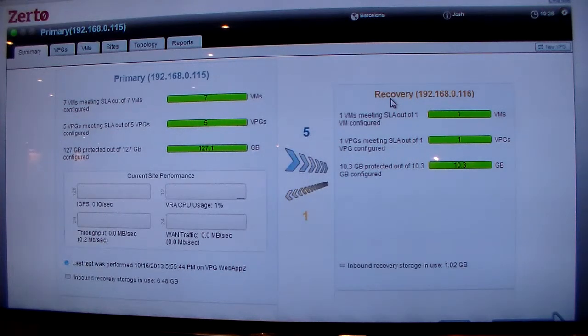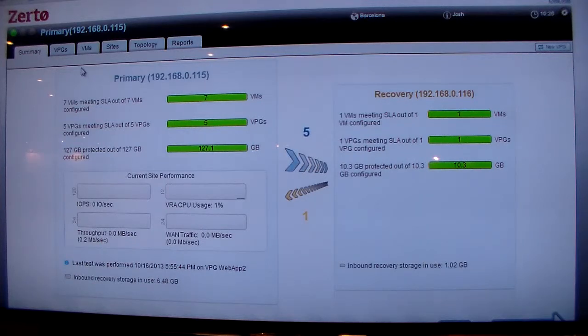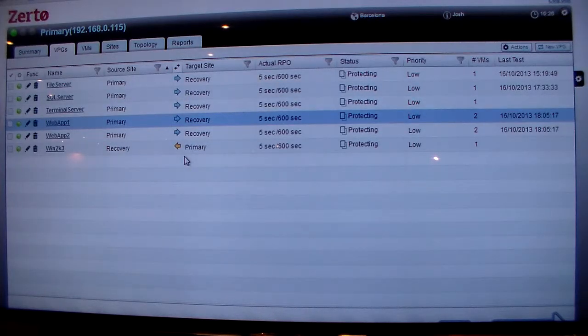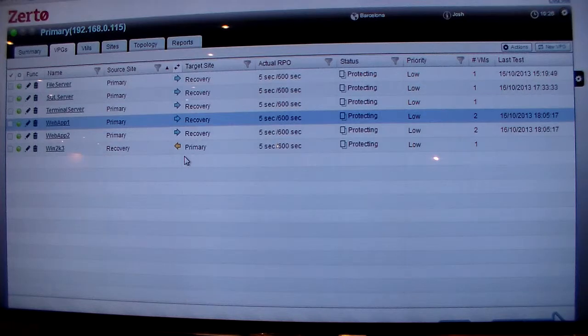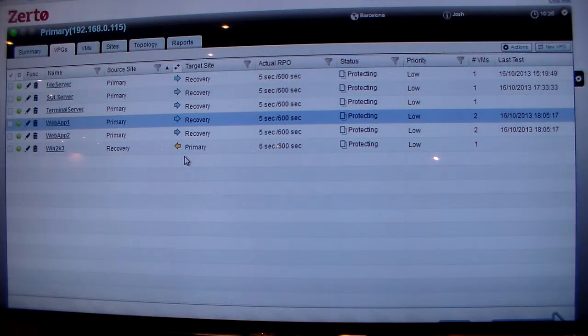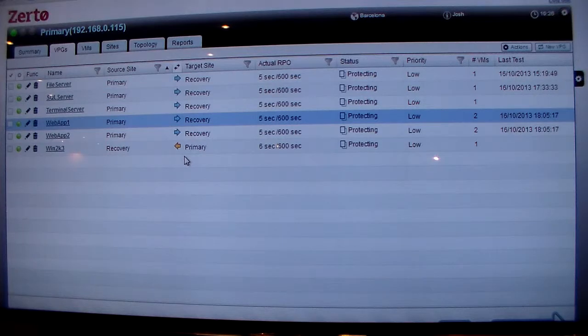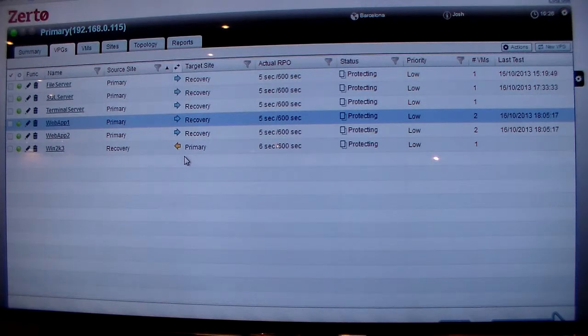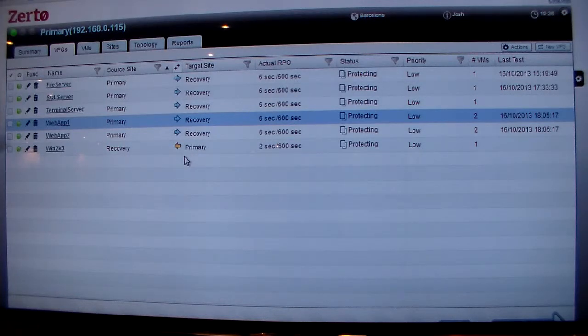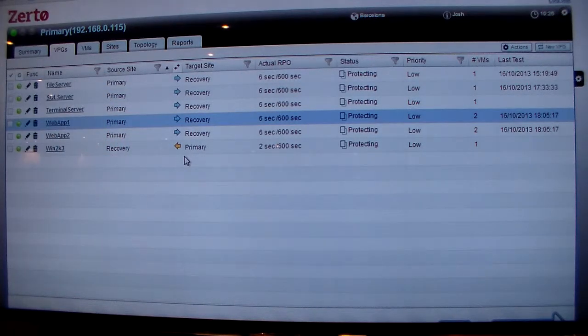If I click on the virtual protection group tab here, you can see for each of my applications I'm replicating the actual real-time recovery point objective being achieved. As we're replicating the changes to the recovery site and inserting them, we're reporting back the real-time recovery point objective, which is seconds. The most amount of data you can lose with Zerto replication is seconds.